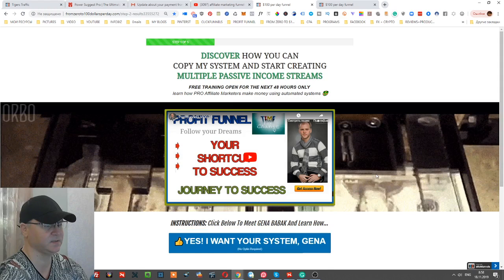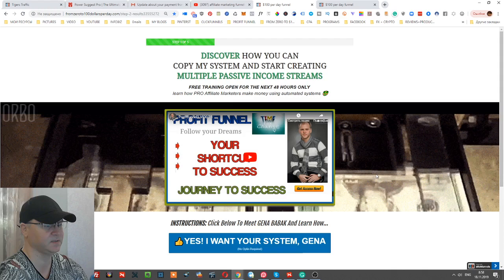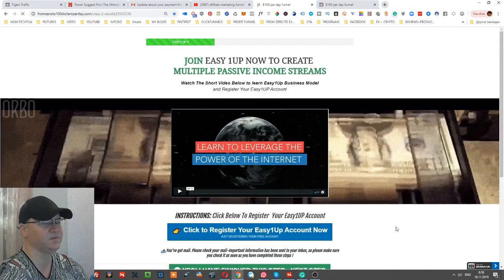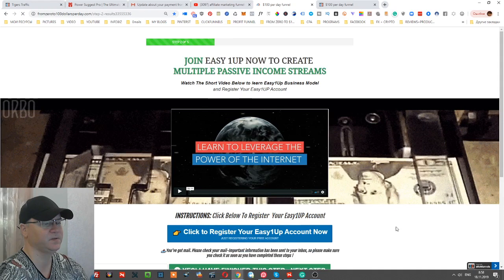'Yes, I want your system, Gina.' After that they are directed to Step Number Two, and this is already on this step I show them the affiliate offer. This is actually Easy One-Up system, and this is a promotional video from Easy One-Up which explains what's Easy One-Up, how this system works, and everything.